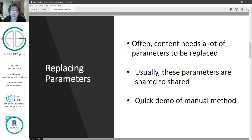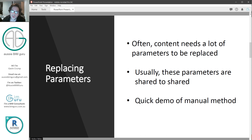We're looking at replacing parameters in family files. Often content needs a lot of parameters to be swapped at once, and it can be a very slow process. Typically it's swapping shared parameters to other shared parameters. A really common reason for this might be that you've purchased some content, such as my own, and you want to swap over the parameters to your own company standard parameters instead. I'm going to show you that specific example in this video.